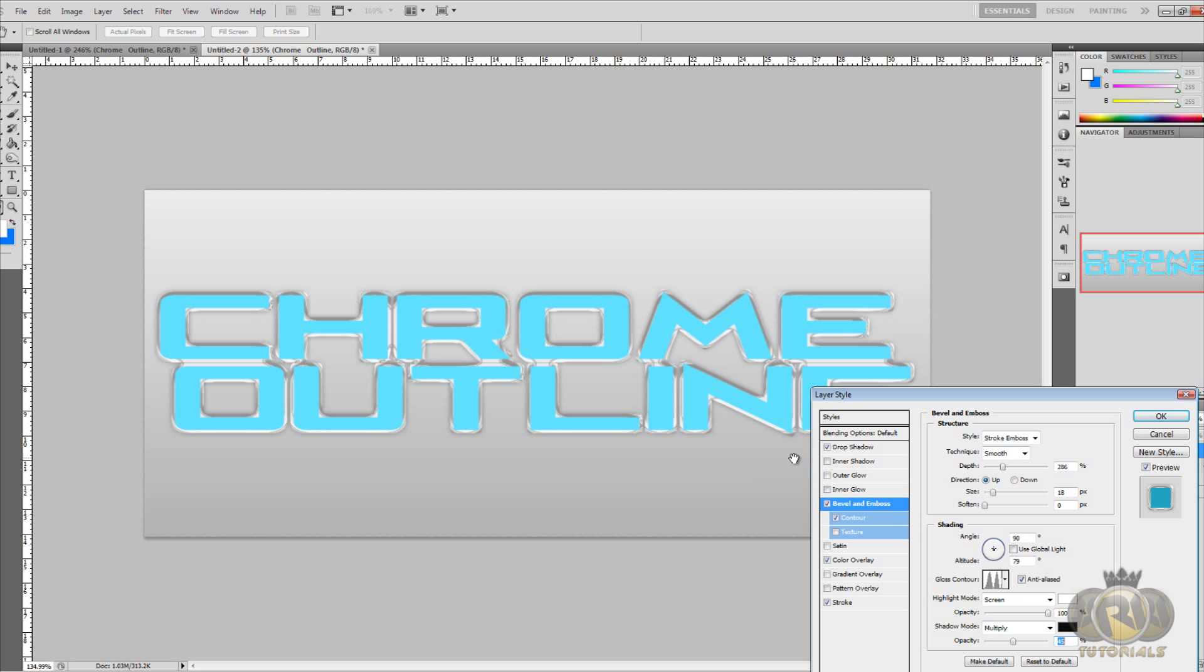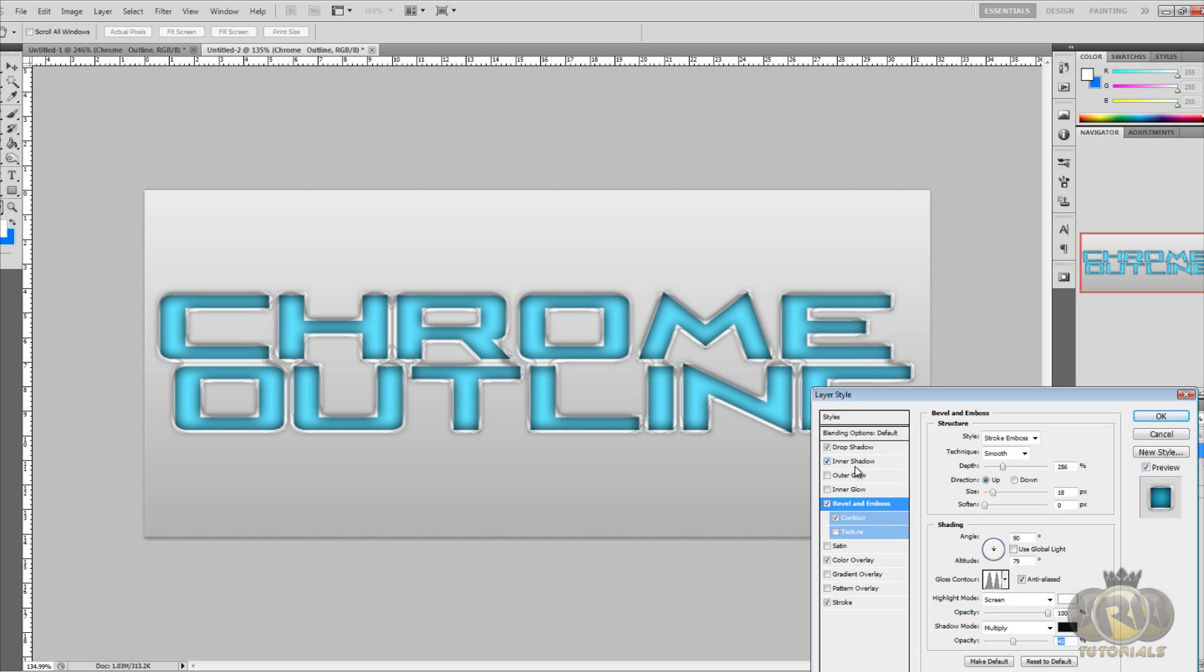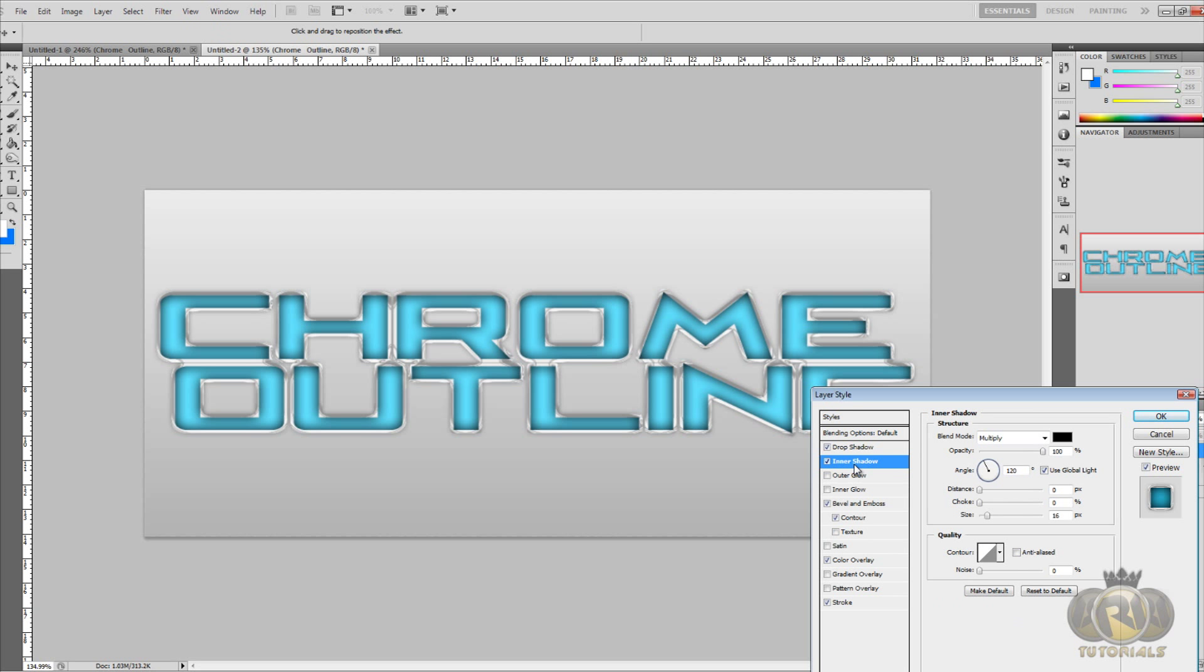We're almost done. Now let's select Inner Shadow. Blend mode Multiply, color black. Opacity 100. Angle 120. Opacity 100, angle 120. I have used global light, whatever. Distance 0.